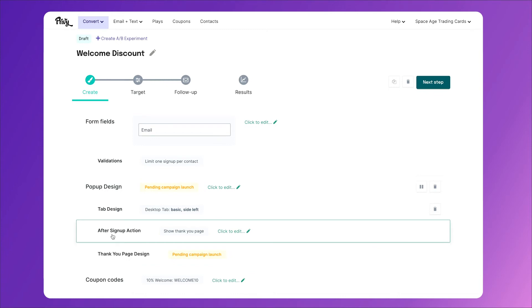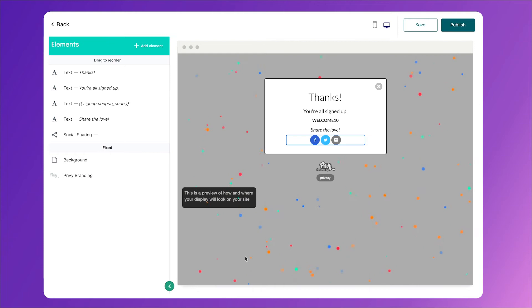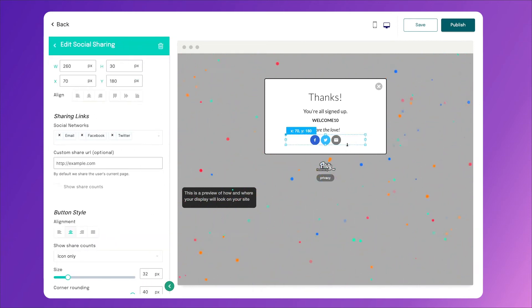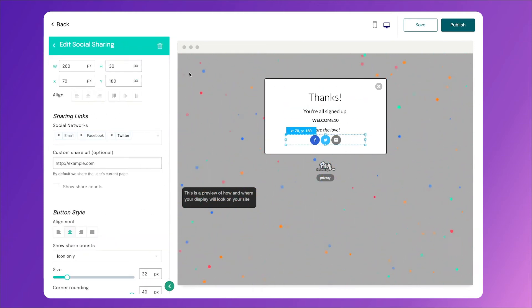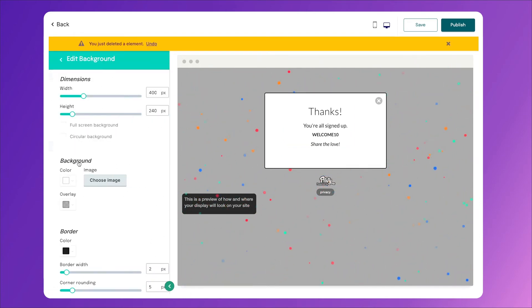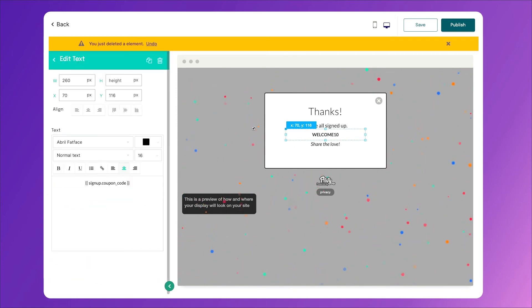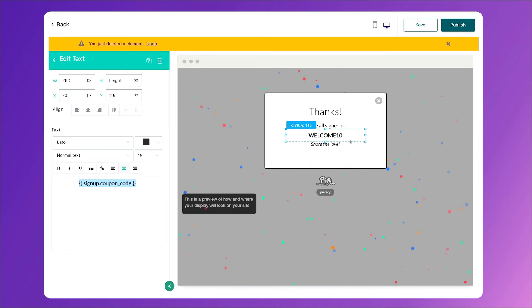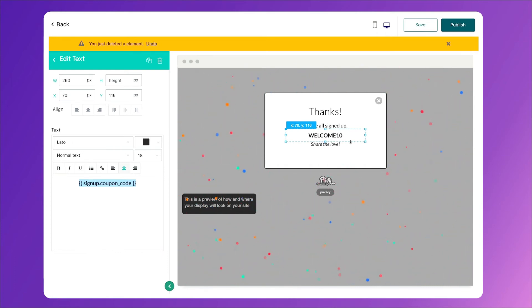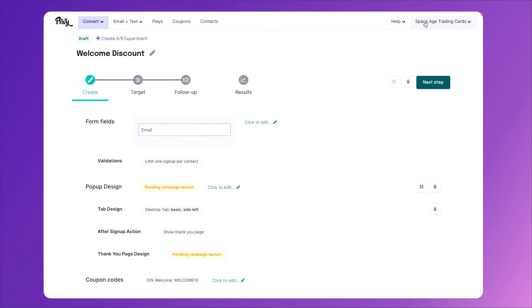And the last thing I want to show you here in the create tab is called the thank you page design. Now after sign up action is telling us what happens as soon as they click the submit or the reveal now button. Right now it says it's showing a thank you page, which is a great thing to have. So when you click into it, you can actually customize everything about this. You can click on the social icons and take those out if you want. You can click on the background and change the confetti if you'd like to as well. So all of this is customizable. You can make this discount code a little bigger if you'd like. So there are a lot of things you can do here. We recommend that you come in here and just make sure it matches your brand. If you don't love the confetti, you don't have to have it. So come in here, make sure it matches, then click save.